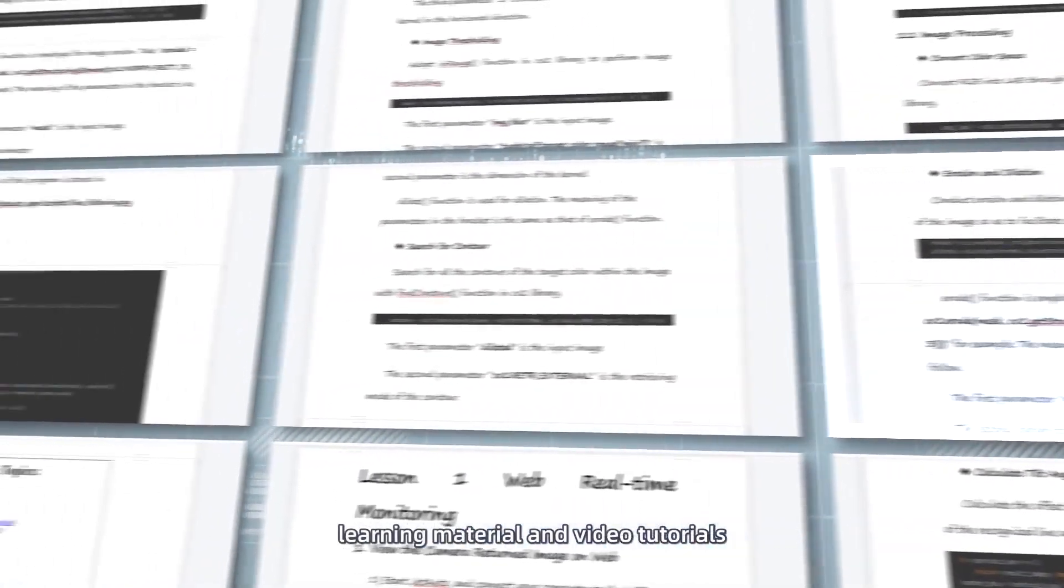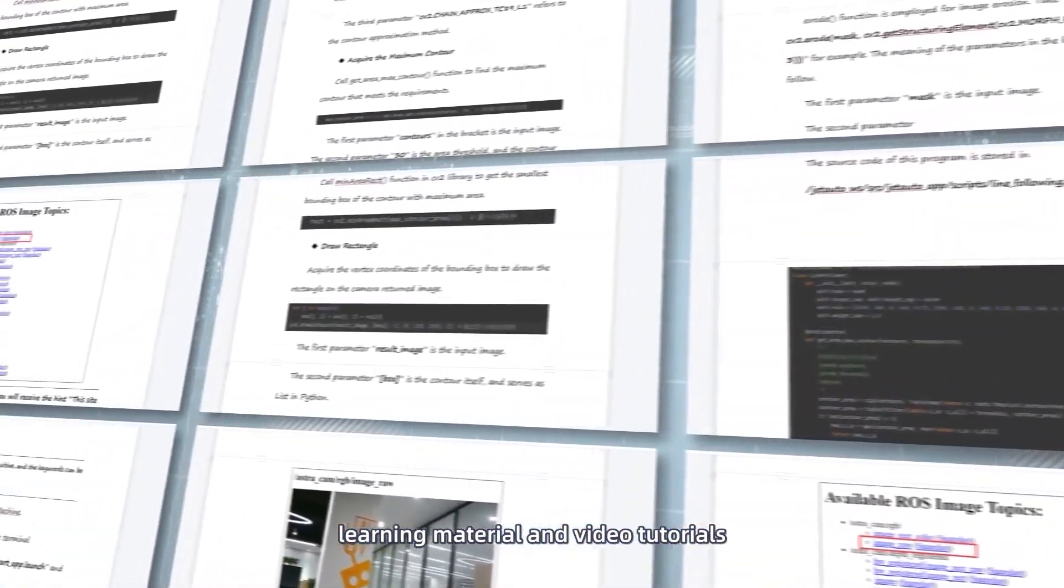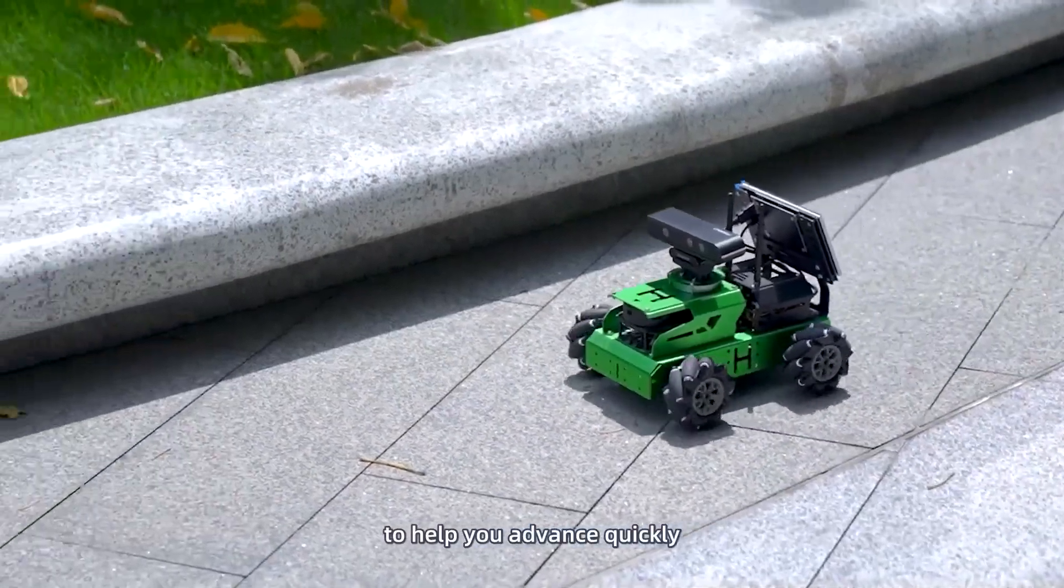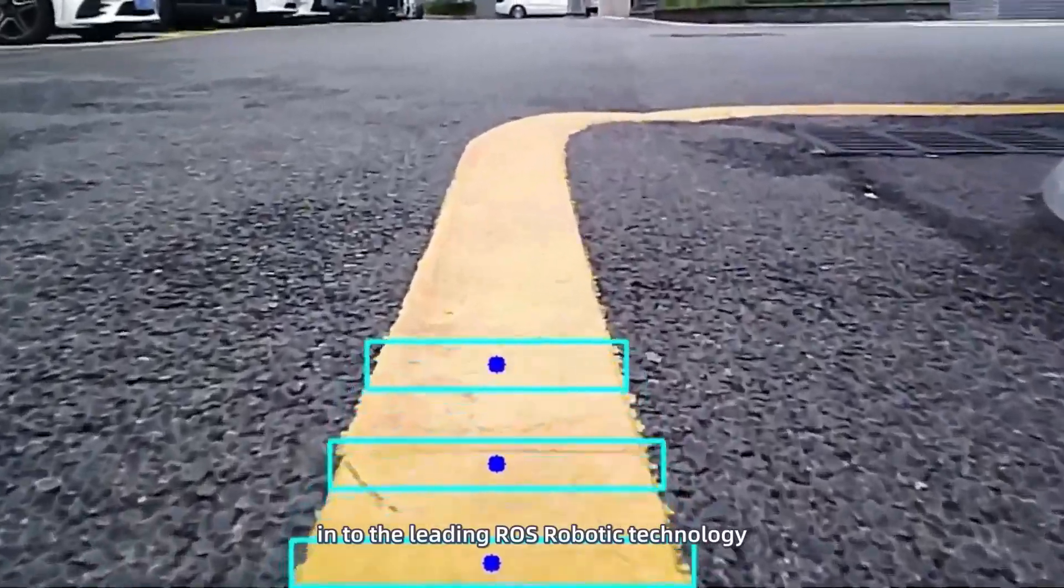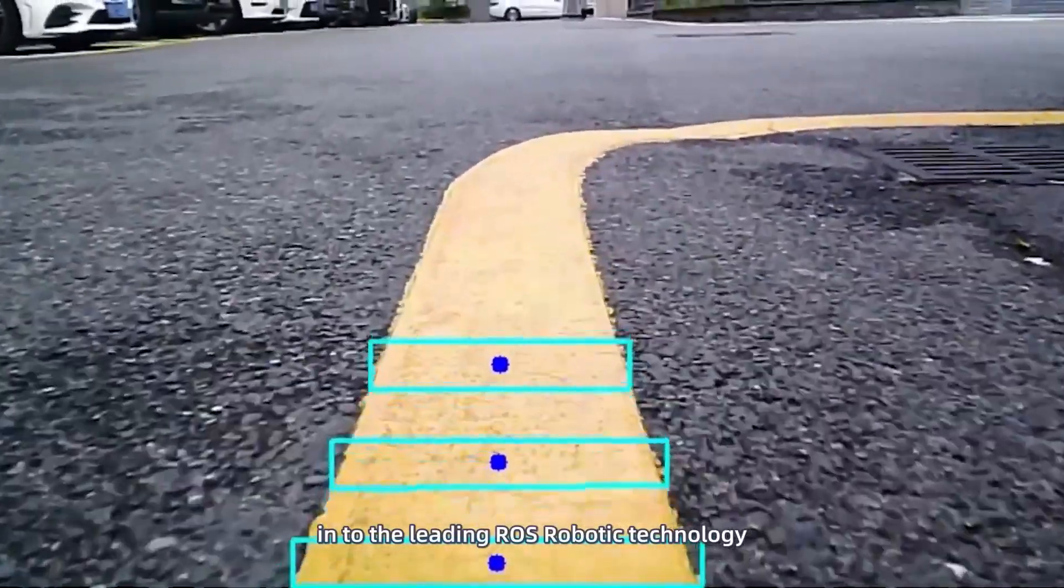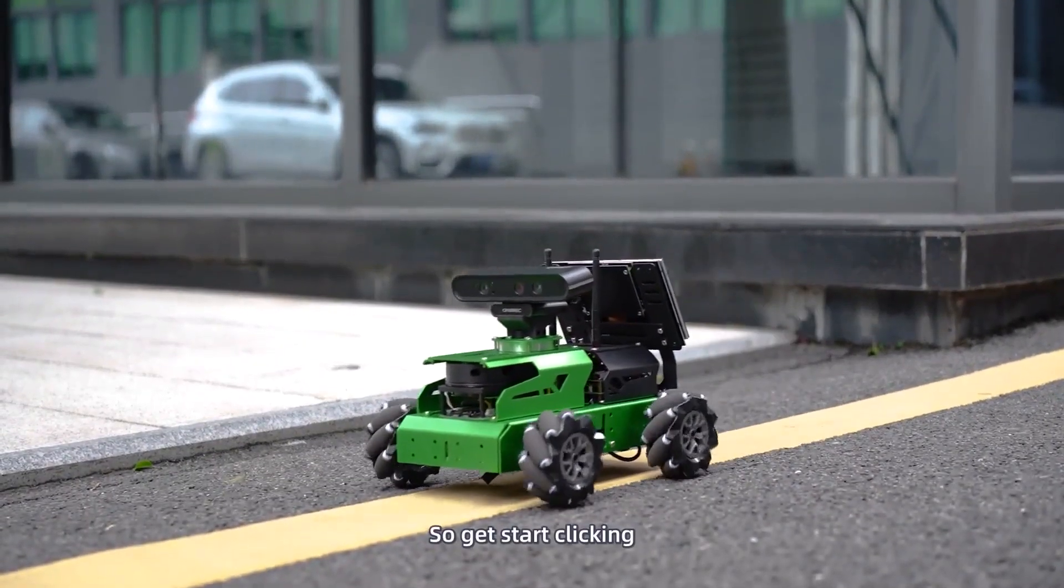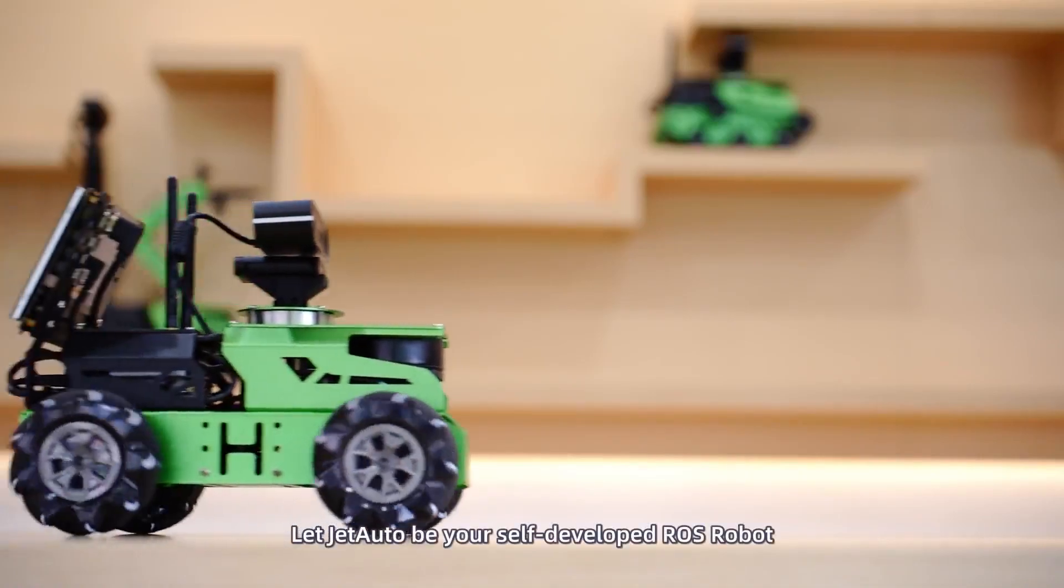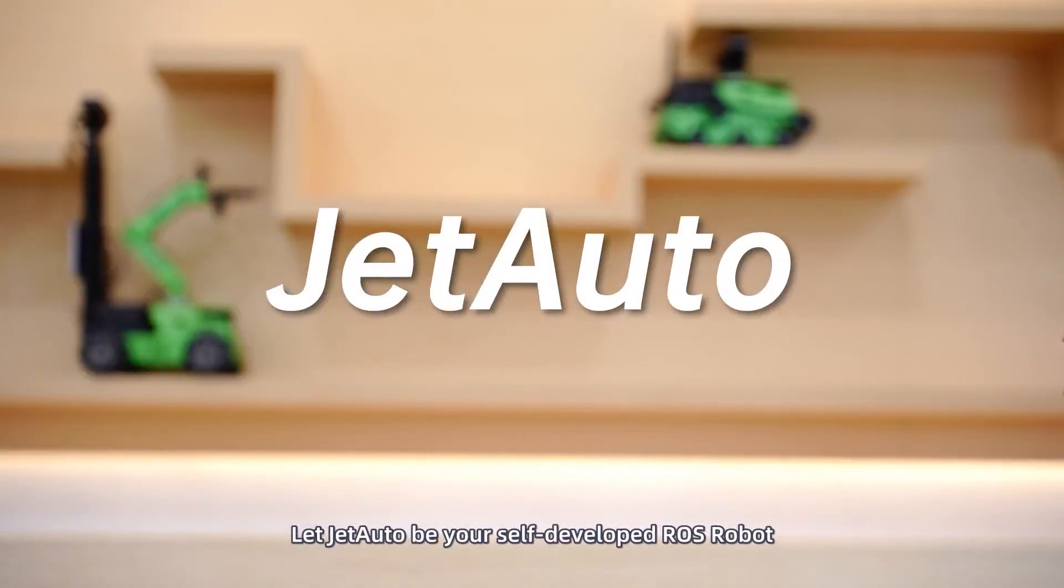We provide ample ROS source codes, learning material and video tutorials to help you advance quickly into the leading ROS robotic technology. So, get start clicking. Let JetAuto be your self-developed ROS robot.